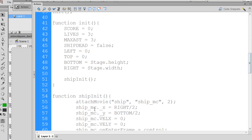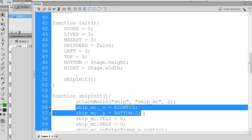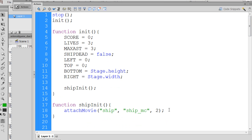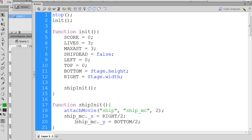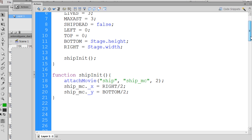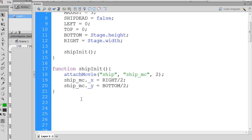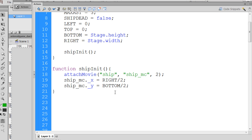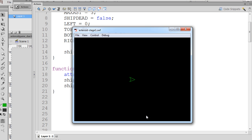The next two lines will set the ship to the middle of the stage. I'll copy and paste them in here. The new name of the ship once attached is ship_MC, so I say ship_MC._x and ship_MC._y and set them to the right variable divided by two — that's 550 divided by 2, which is 275 — and the bottom divided by two, which is 400 divided by 2, which is 200. Now if I hit Control+Enter, the ship has been attached from the library and placed in the center of the stage.